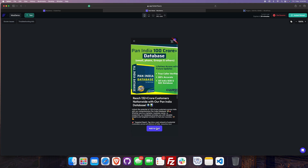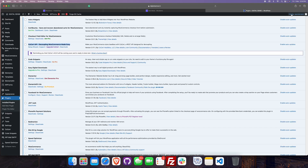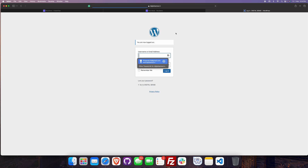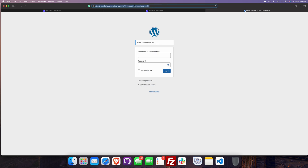Let me click on Add to Cart — okay, added to cart. Now let me show you the cart. I'll go to cart to show the items there.